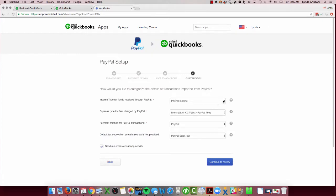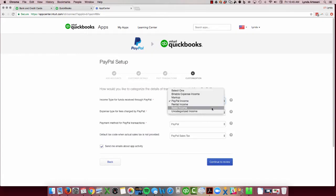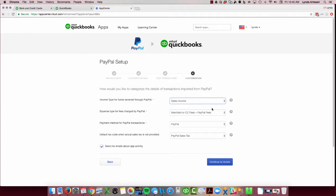Income account. They want to call it PayPal income. I just want to put in the sales income, merchant fees. This is new because they used to always put it into, I have a sub category for PayPal fees. They always had a PayPal fee account you had to use.